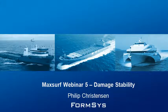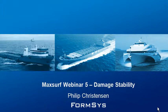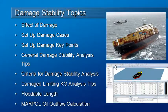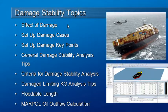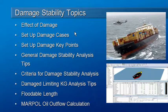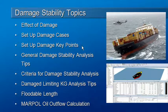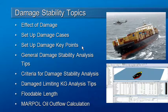Hello and welcome to MaxSurf webinar 5 video 3 on damage stability. In the first two videos we looked at the effect of damage on the vessel due to the lost buoyancy method and how to set up our damage cases and our damage key points.